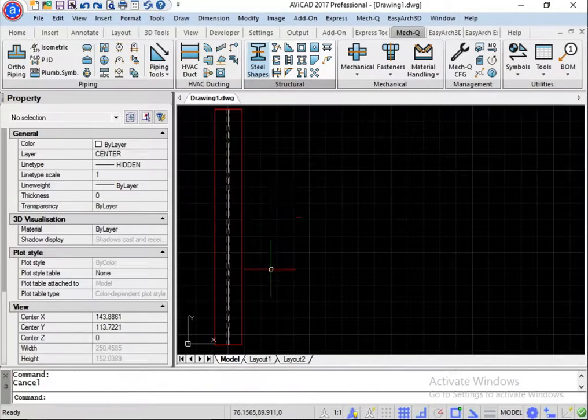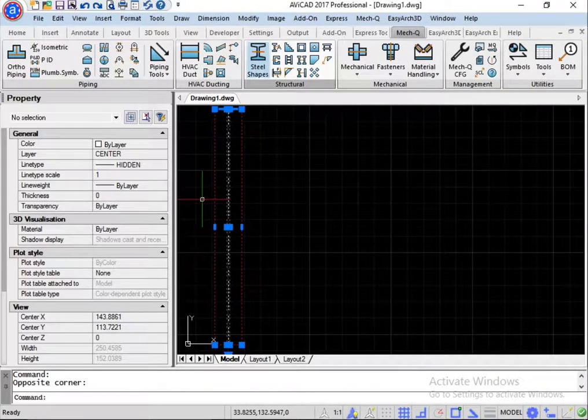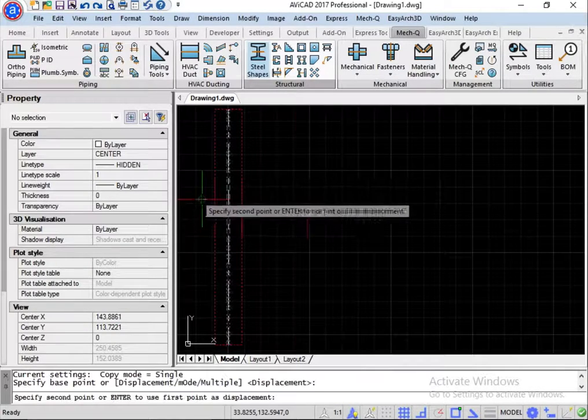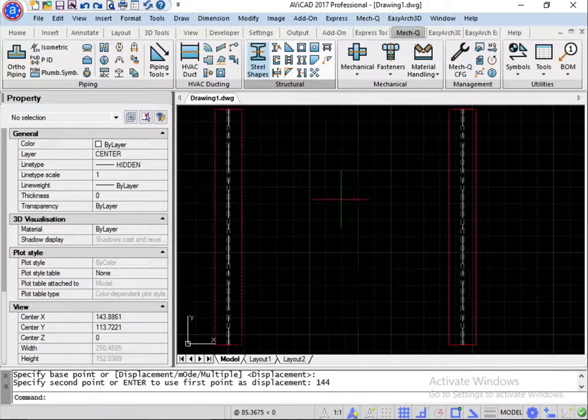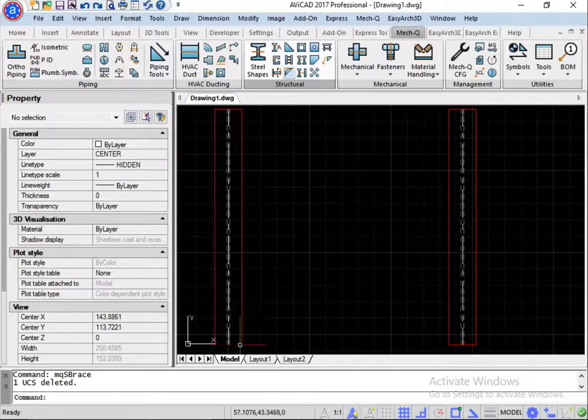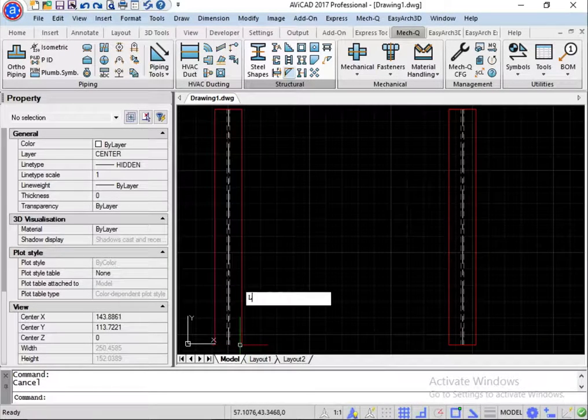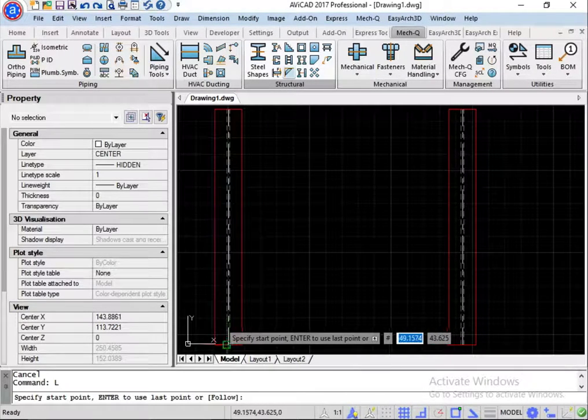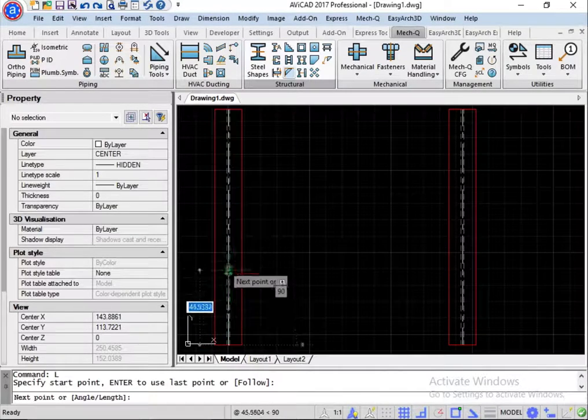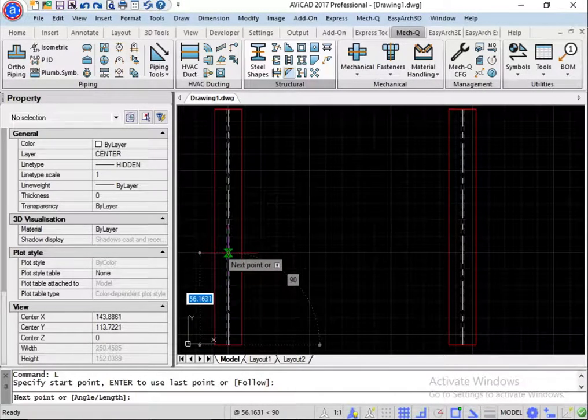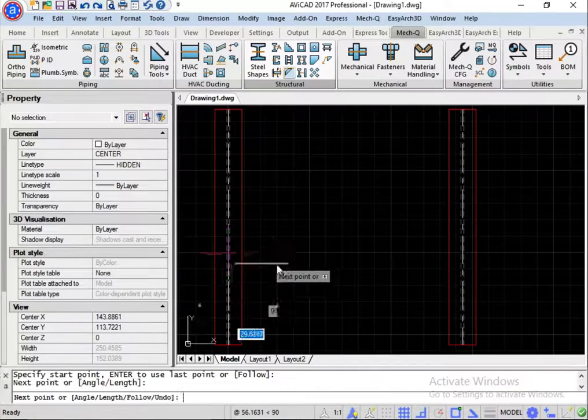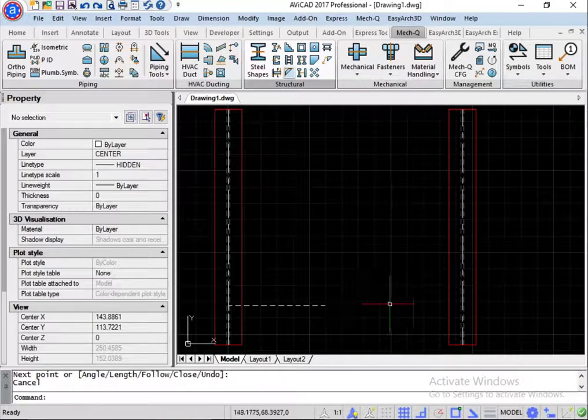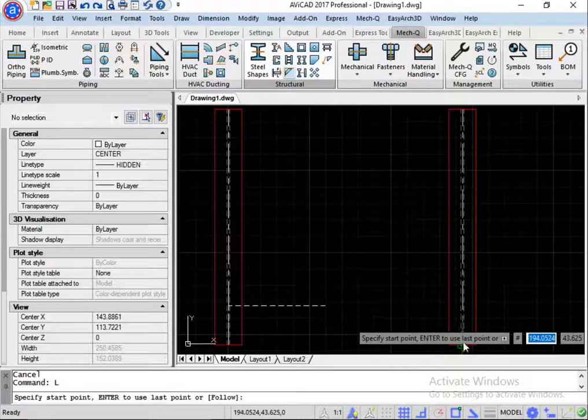And now let's go ahead and copy this over 12 feet. I wanted to draw just a couple of construction lines here. So let's draw one up here at 2 feet. And let's draw another one here at 4 feet.